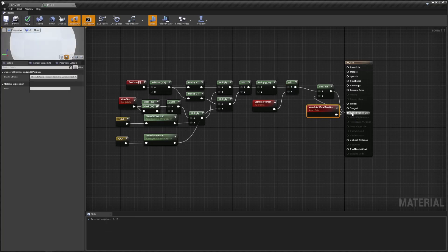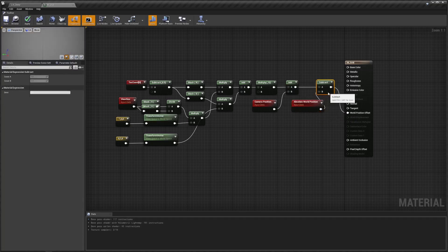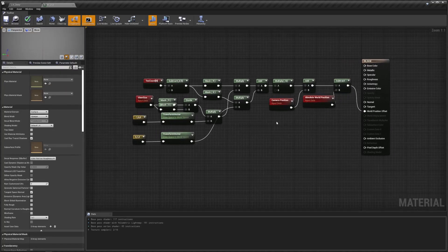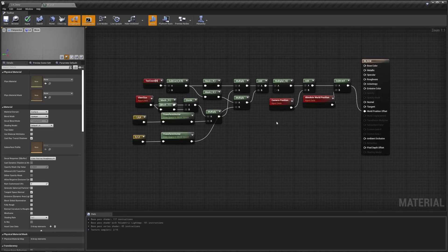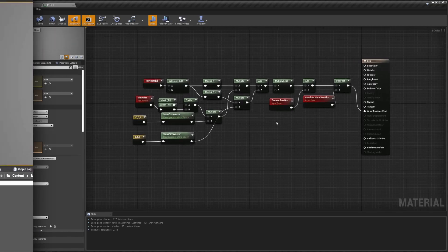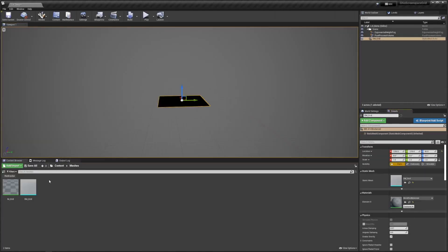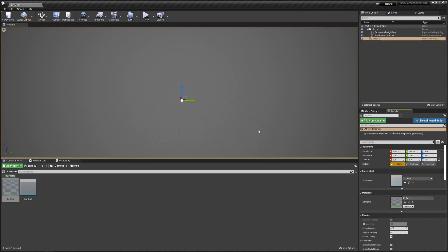By the way, feel free to watch my stylized grass video where I explain that kind of trick in depth. Anyway, then apply that material and oh - where did that plane go? Well it's here, it's actually precisely at the camera's position. The thing is, the camera has what we call a near clip plane, so anything too close to the camera doesn't render.